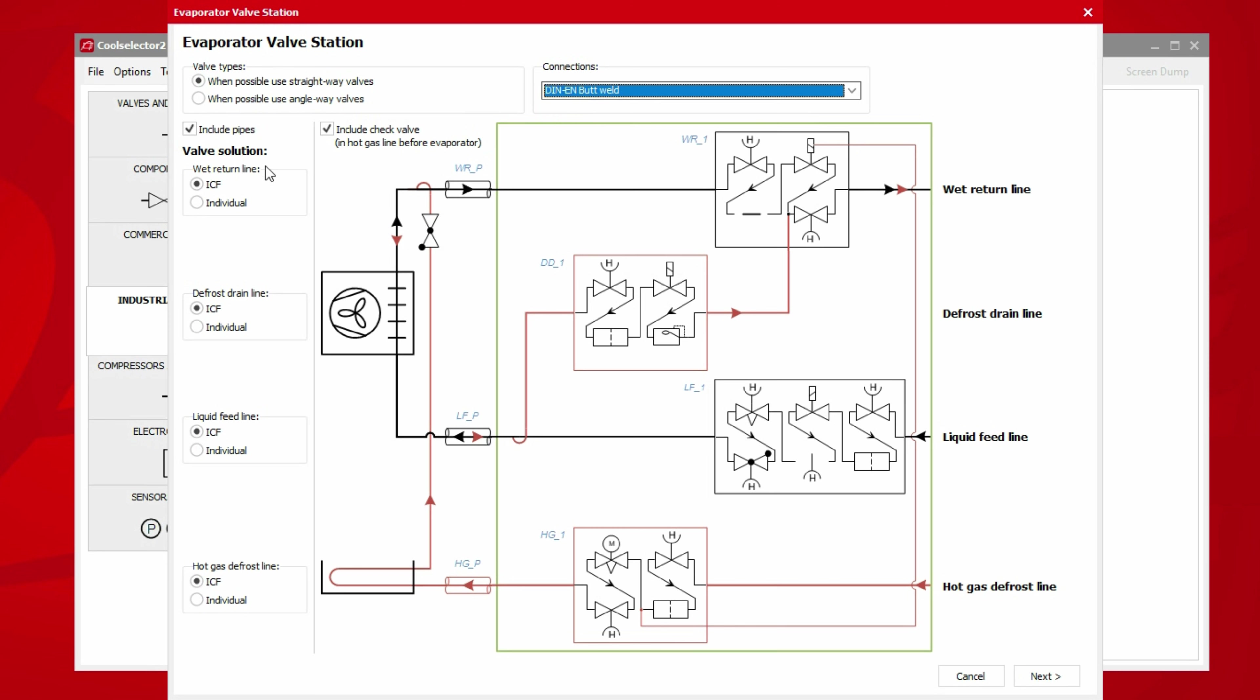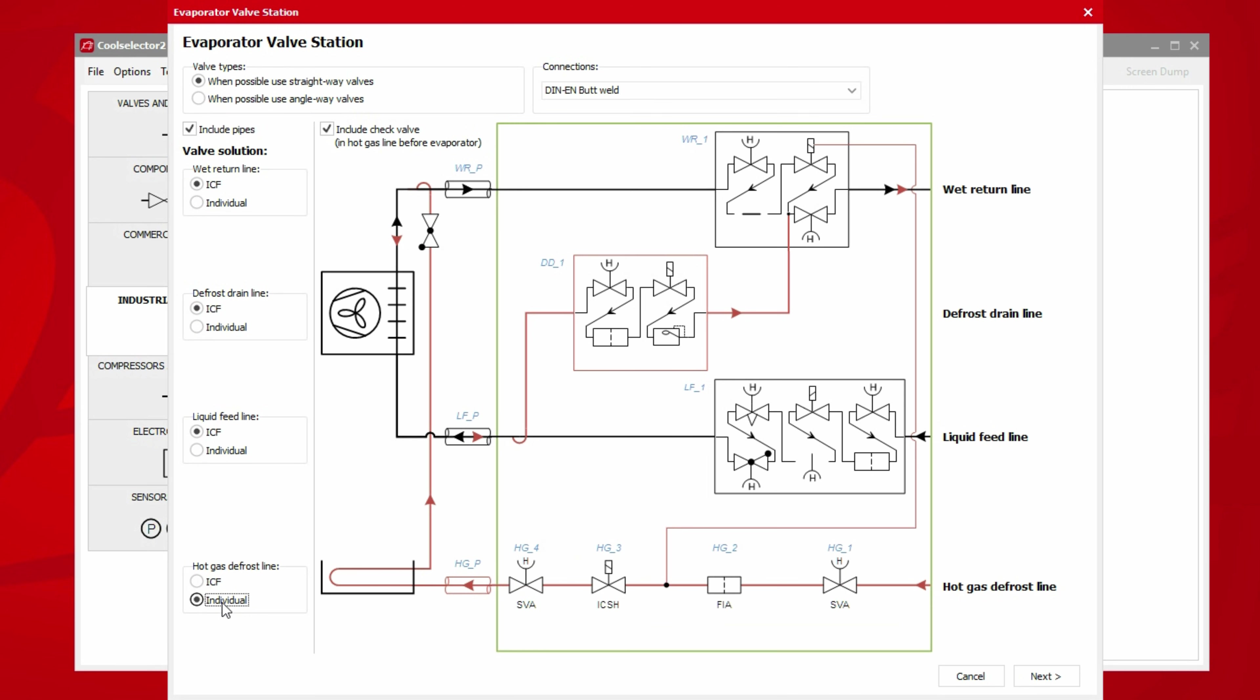We have this option for the wet return line, defrost drain line, liquid feed line, and hot gas defrost line. You can see the schematic will update depending on which option we select. Lastly, we have the option to include or exclude a check valve within the hot gas line before the evaporator.